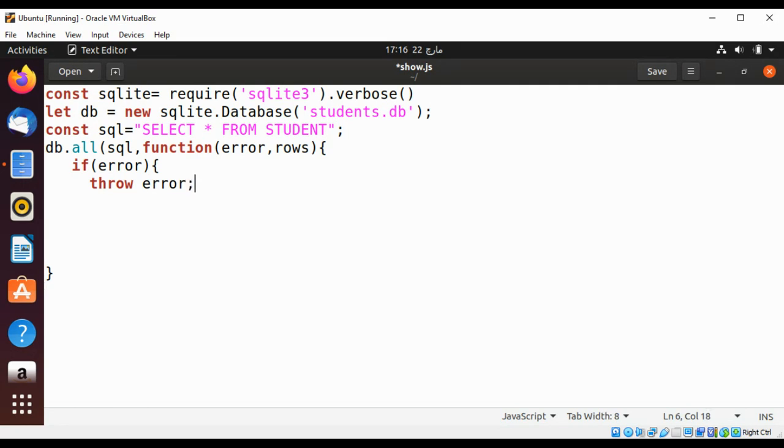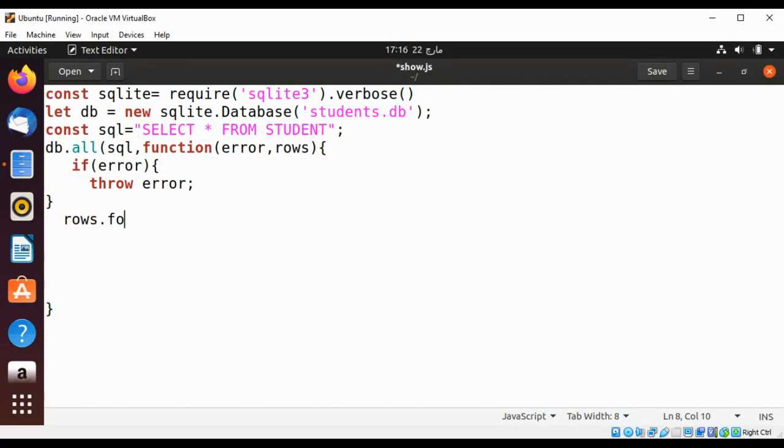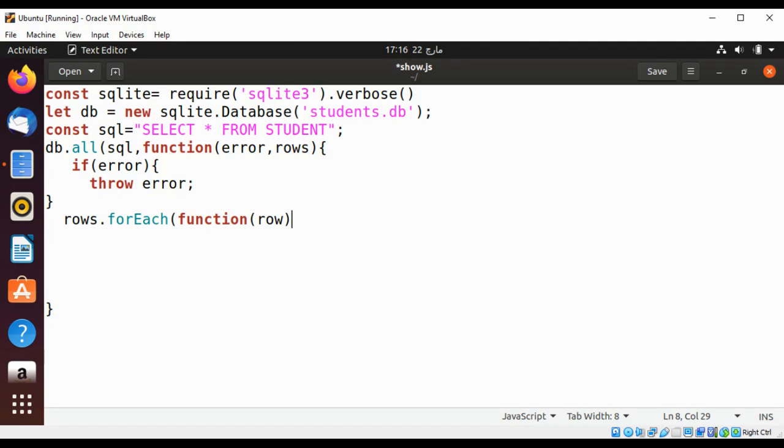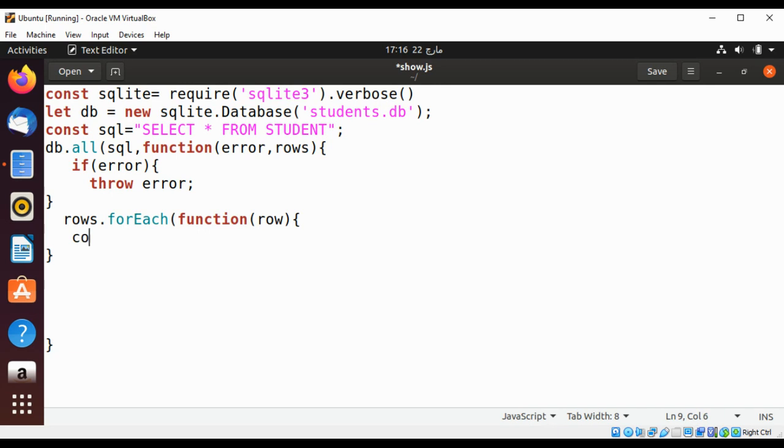If there are no errors then I'm going to loop through each row with the rows.forEach function and call a function and pass in row to print each row from all the rows. To print the row we'll use console.log so we can print each row on our console.